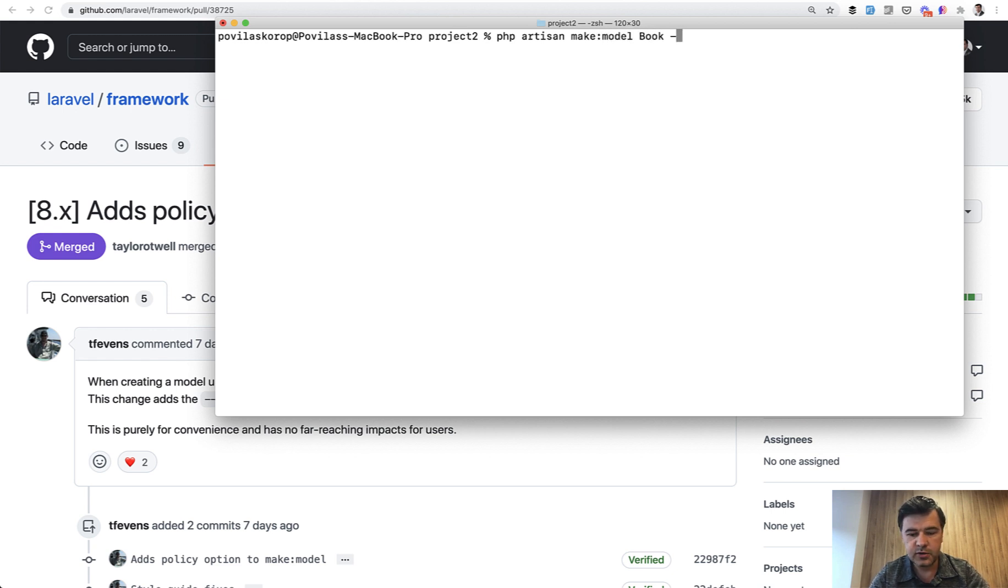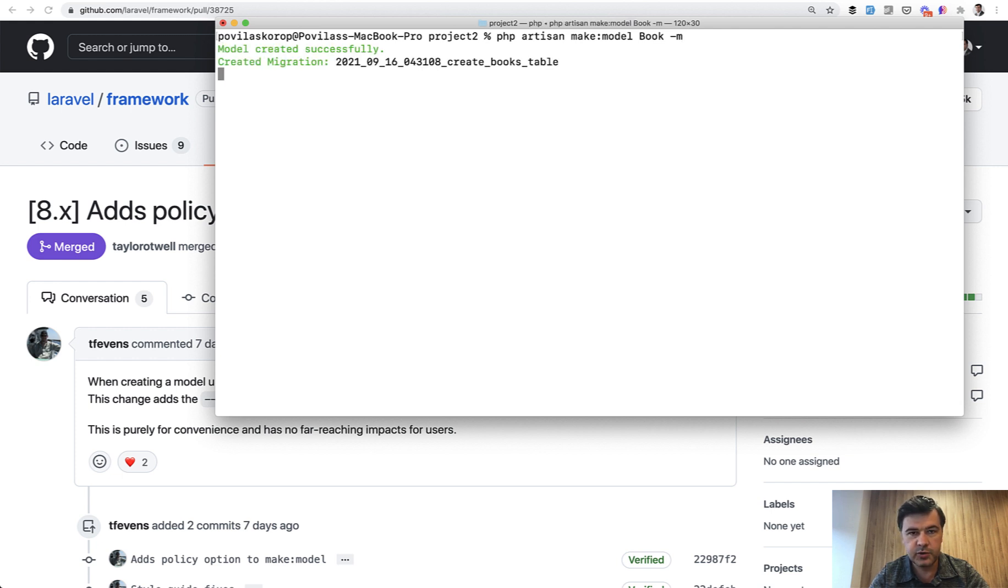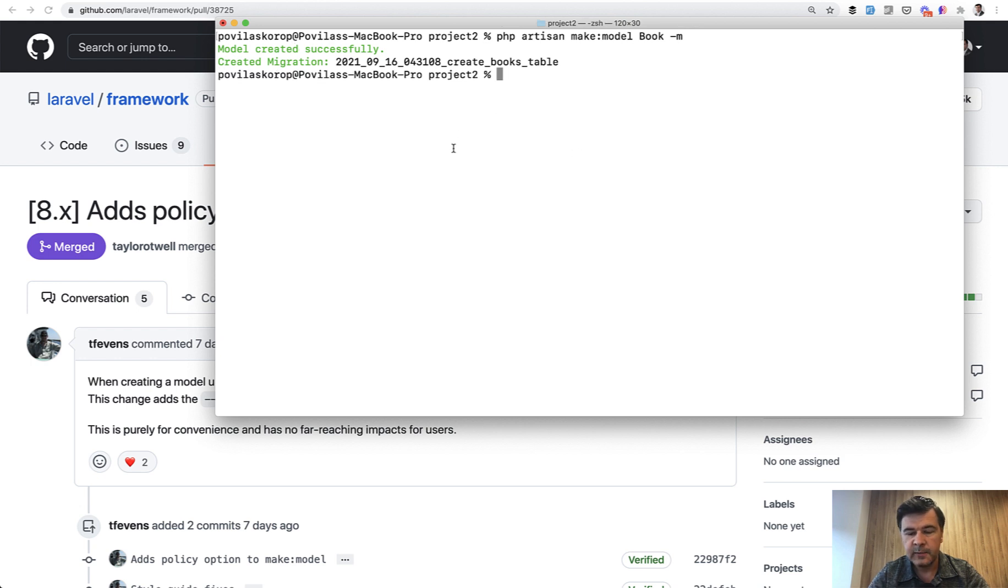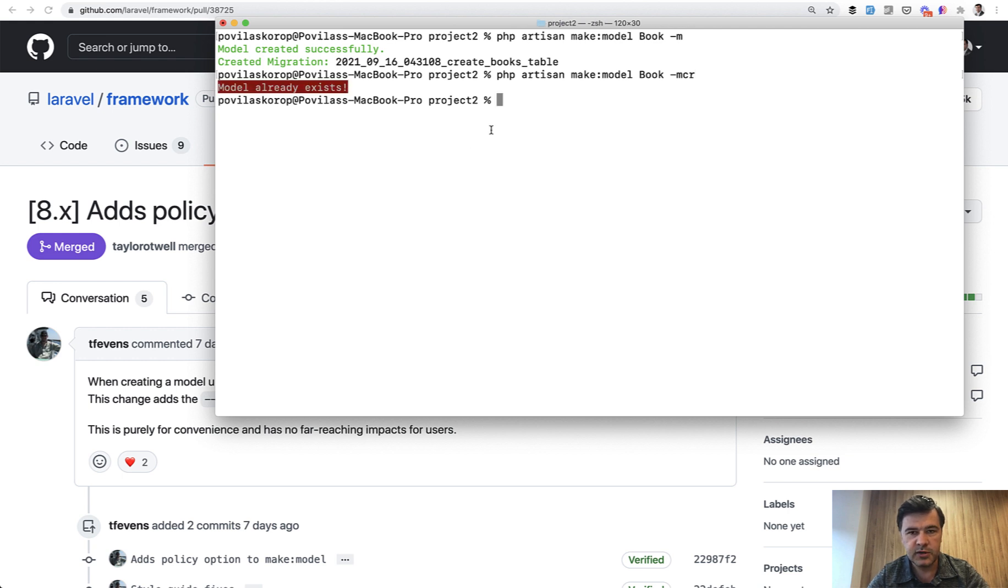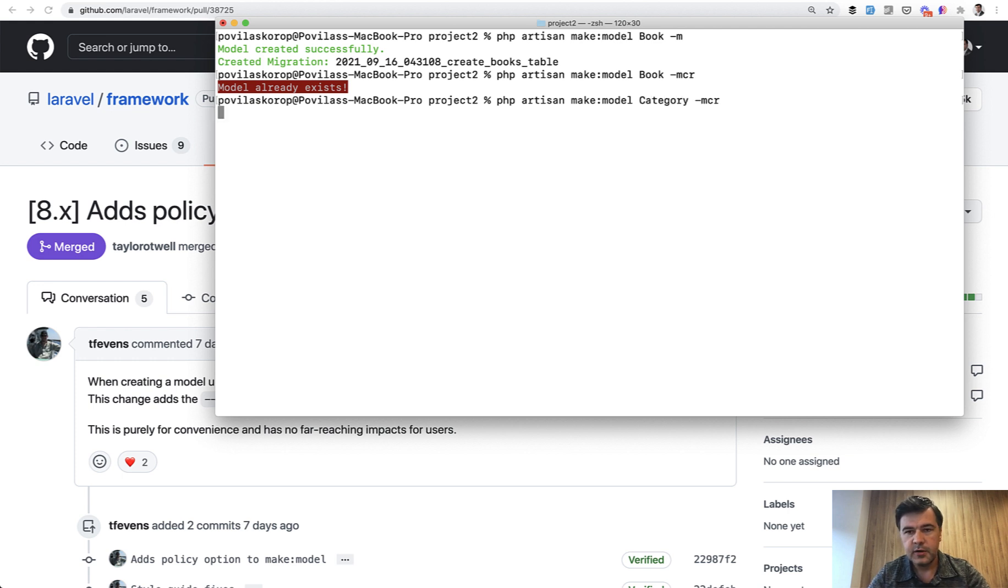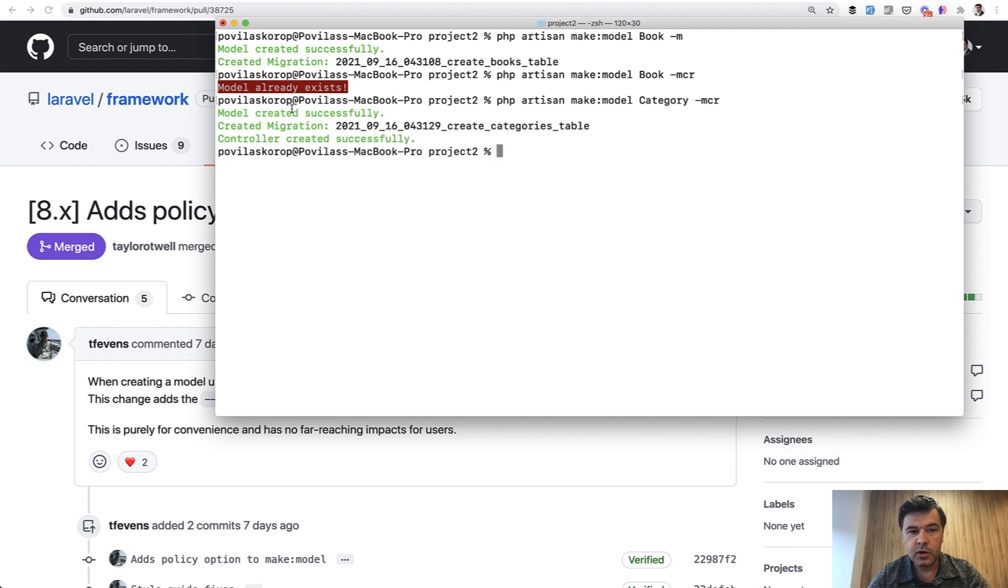So -M is for migration, so it would generate migration. If we do that, it generates the model and the migration for that model. But there are more options like controller resource controller, then it generates, of course, the book exists, whatever model Category, something, it generates model, migration and controller.